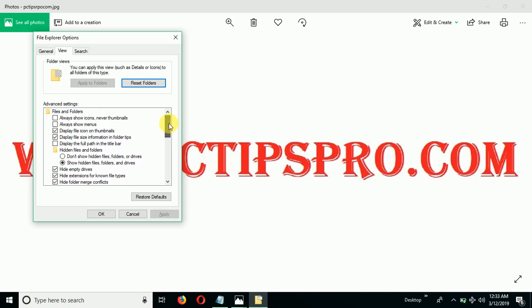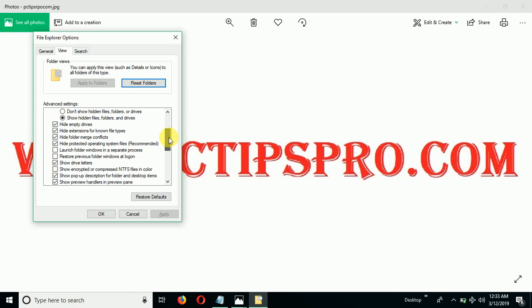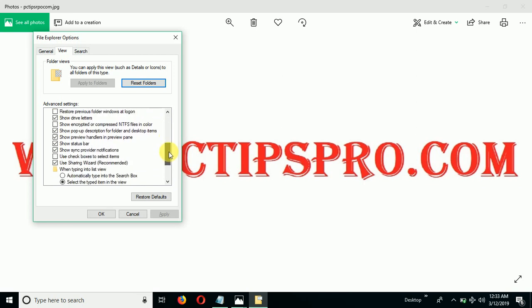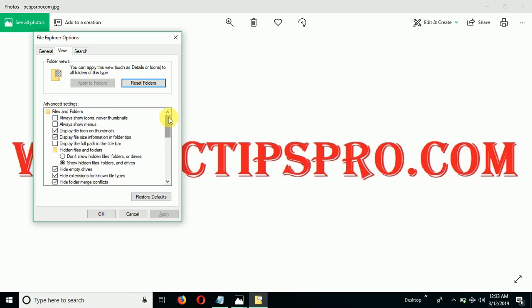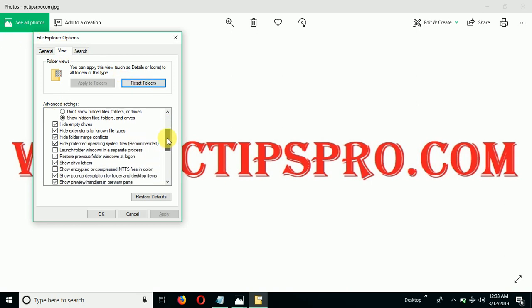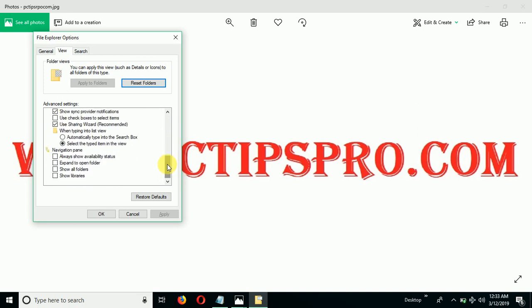I think yes, it's available in Windows 10 also. So once you go to the file option, folder options, then click on this View option. Then once you scroll down you will find a box which is checked already: Use Sharing Wizard. You can see here, Use Sharing Wizard.